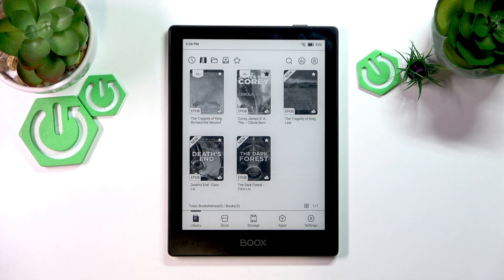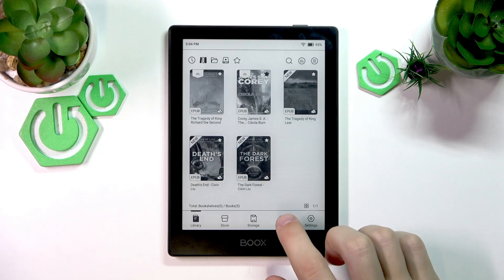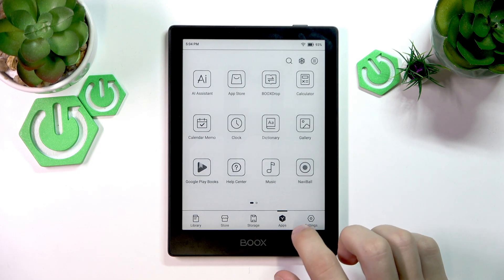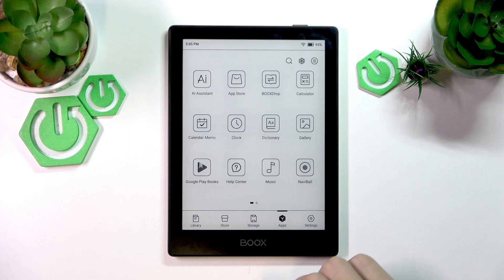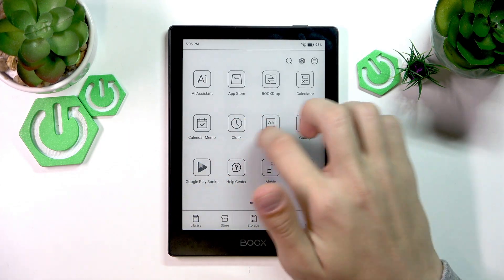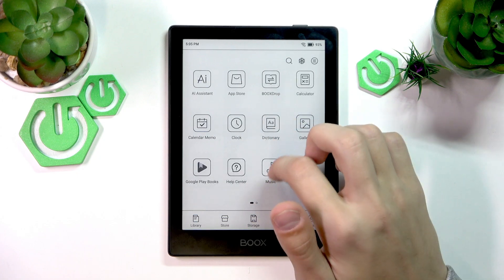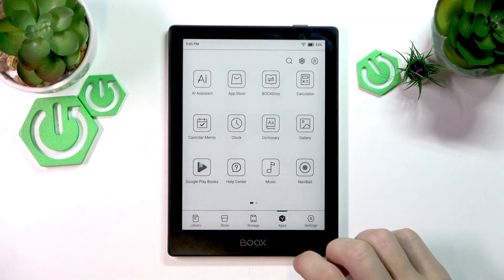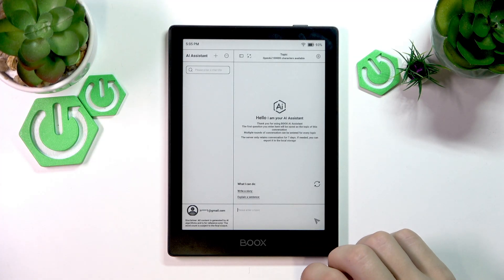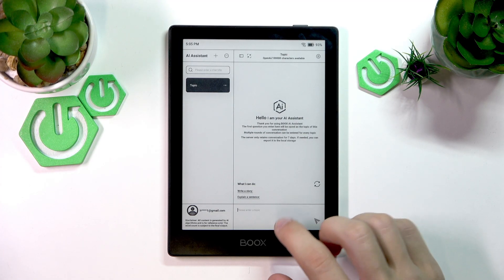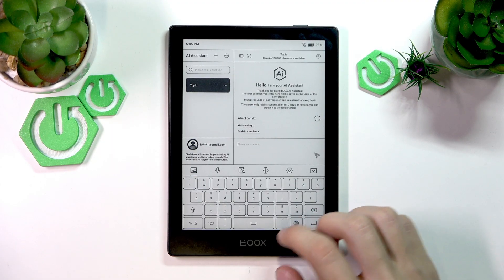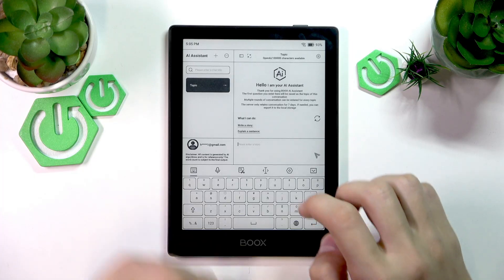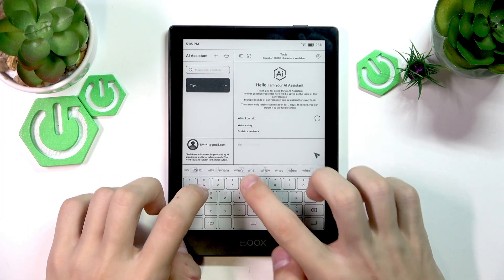Onyx Books devices usually have an AI assistant on them, and you can access it by going to the Apps tab on the bottom. You'll find the AI assistant somewhere in your apps — for me it's right here. I'll press and select it, and there is the AI assistant. It works pretty much the same as any other AI.